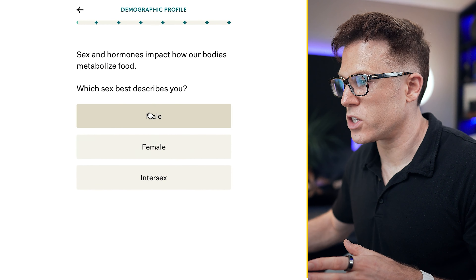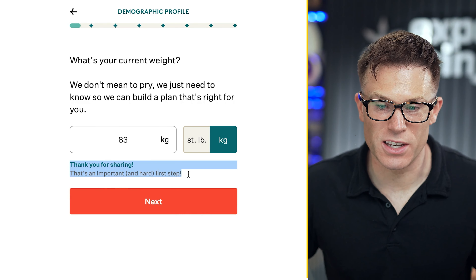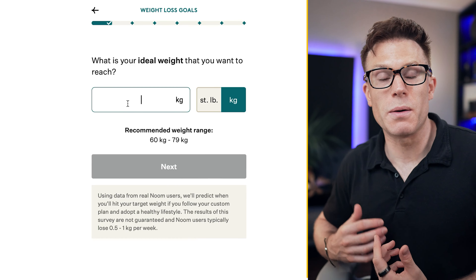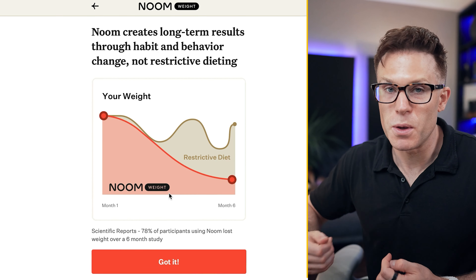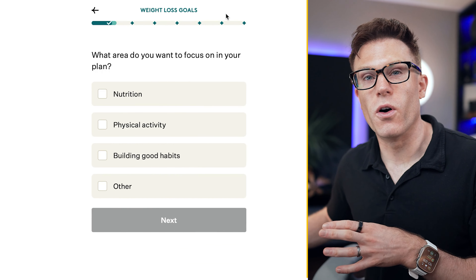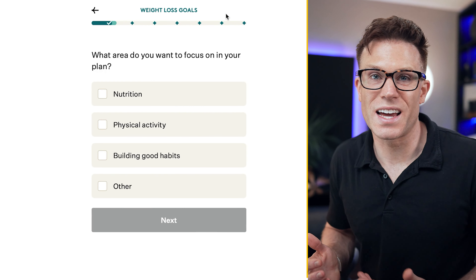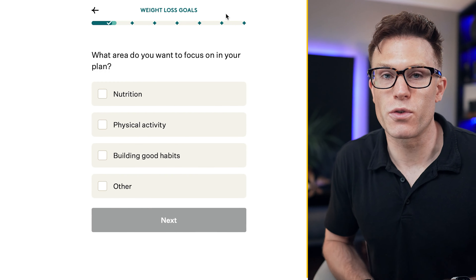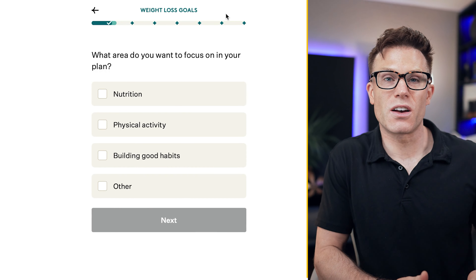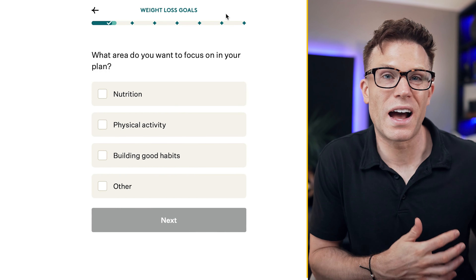Lots of form building software allows you to break up longer forms into different screens. This makes it less intimidating for the visitor and in some cases can actually be quite fun. Check out this form from Noom — as you're going through, it asks lots of questions, but anytime it asks for sensitive data, it actually congratulates you on submitting it. Then, because they know it's a long form, they've added steps that demonstrate social proof to keep you pushing on to the end, giving you information, statistics, and congratulations along the way.